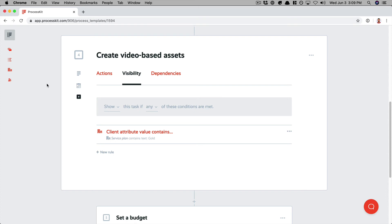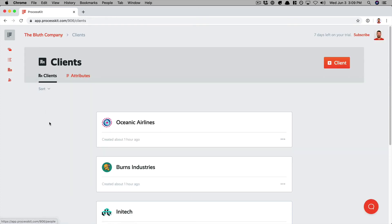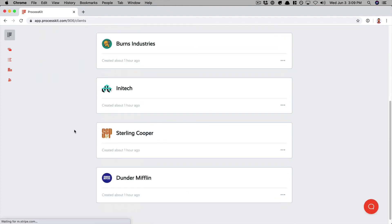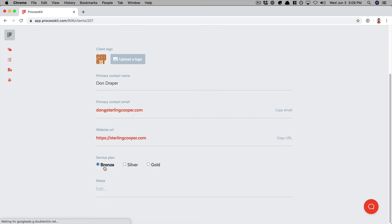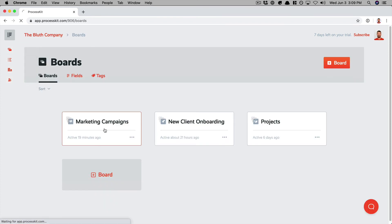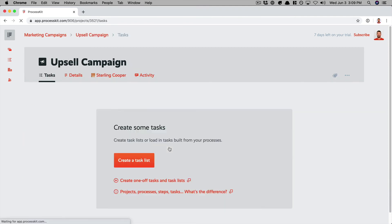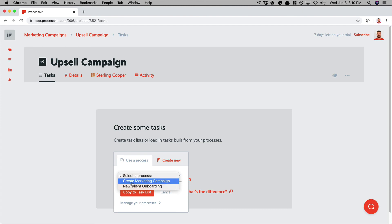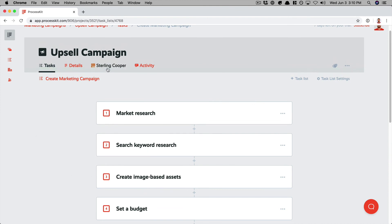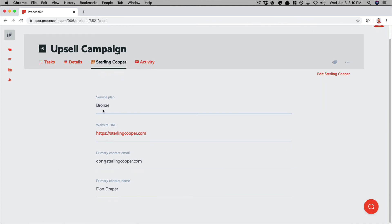Now let's see this conditional logic work its magic. I'm going to go to my clients list to look at two of our clients. Dunder Mifflin has a service plan set to gold, so they should see the video assets step in the process. If I go back and look at Sterling Cooper, their service plan is set to bronze, so they should not see that step. Let's go to the boards and go to our marketing campaigns. Let's open up a project that is for Sterling Cooper and manually create that task list now. As you can see, it does not have the step in the process to create video-based assets, because the process recognized that this project is for Sterling Cooper, which has the bronze service plan.